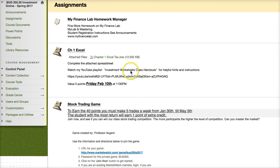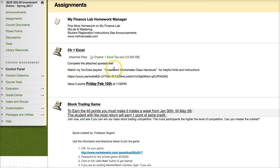The first assignment here is Chapter 1 Excel. You want to download the Chapter 1 Excel file. I also have a YouTube playlist called 'Investment Worksheet Class Handouts' that gives you hints and step-by-step instructions on how to complete each of these spreadsheets. Some of the spreadsheets you need to see a video first so I can give you an example of how to complete it before you work on it. You're going to want to subscribe to that playlist as well.